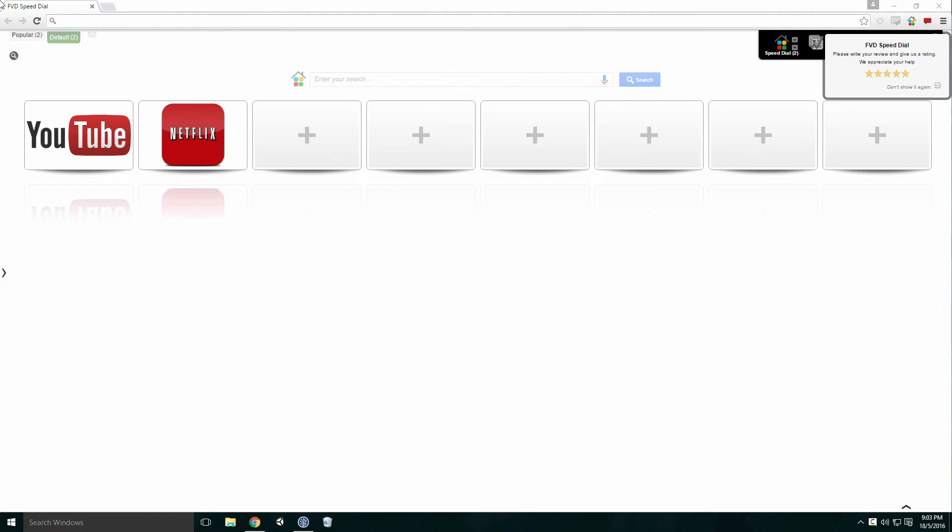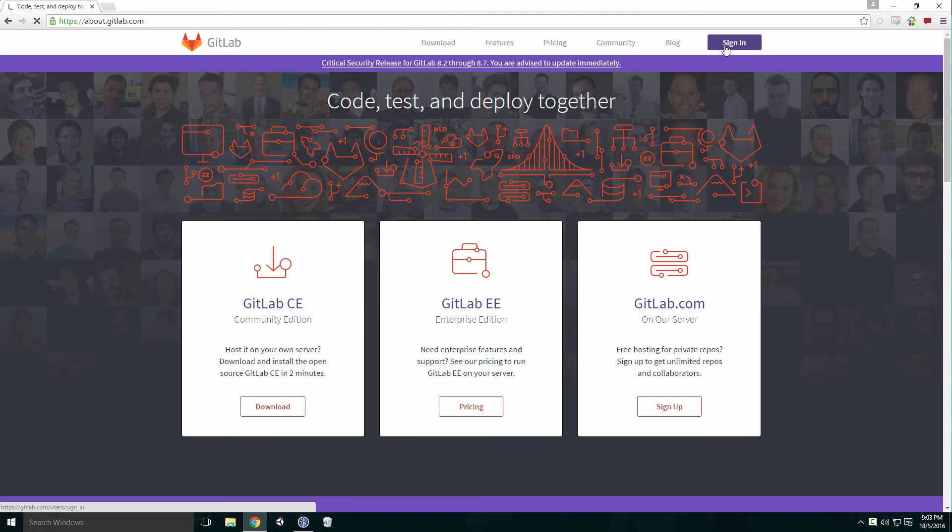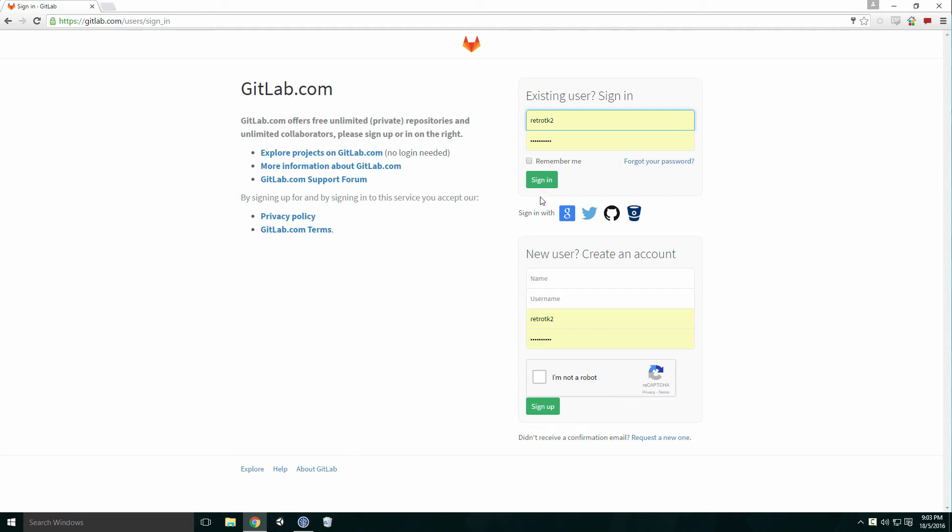Head to the GitLab website and click Sign In. Here you can sign in with your account or create a new one. Don't forget to use the same email address as the one we entered in SourceTree. Also make sure you activate the account via email or you won't be able to sync.